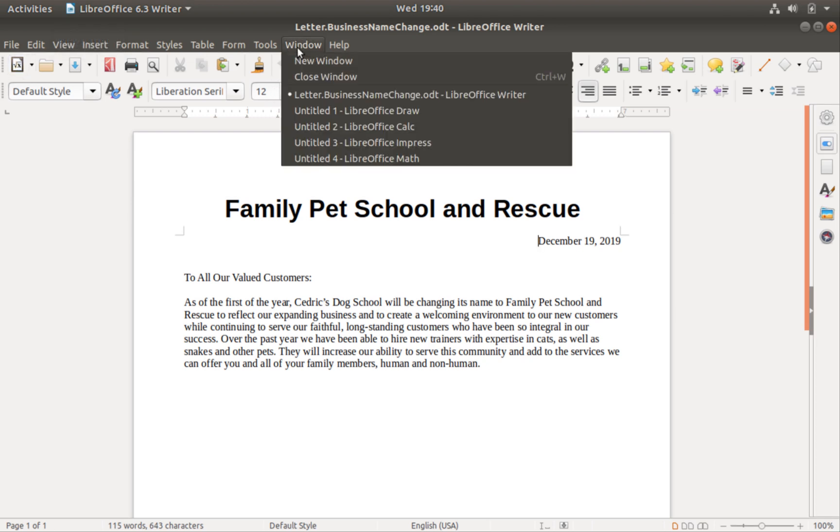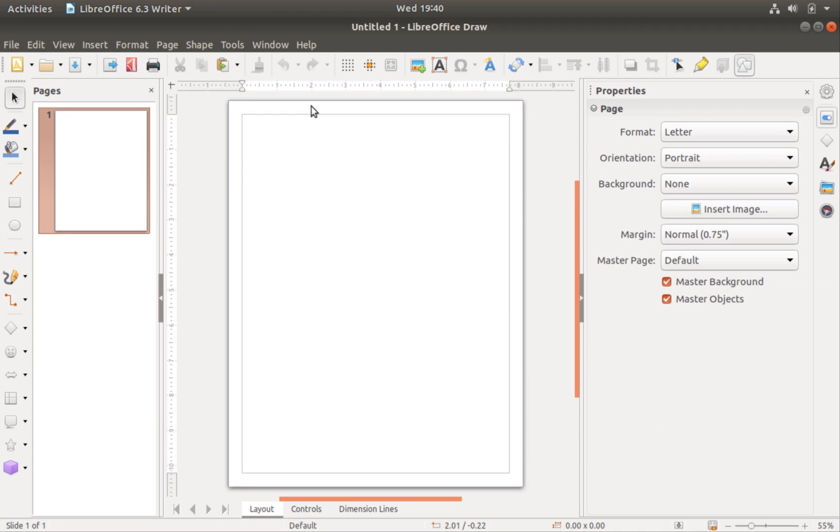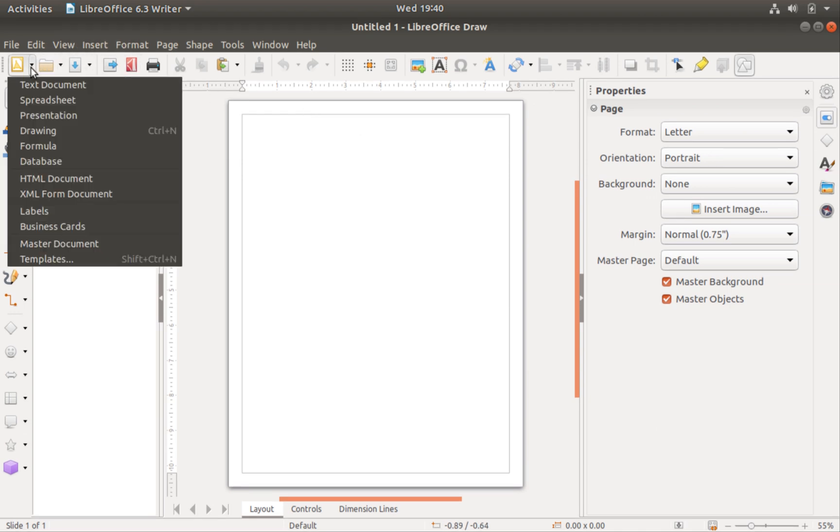The new drop-down menu is not unique to Writer. It is found in the standard toolbar of all six applications that compose LibreOffice.